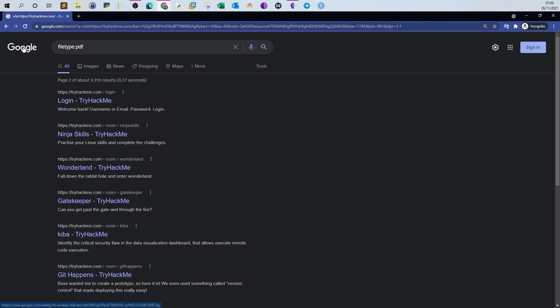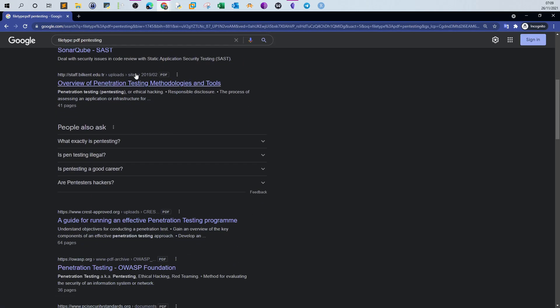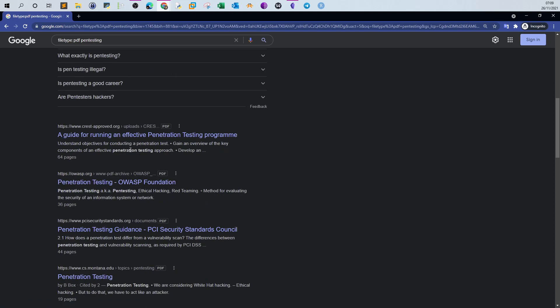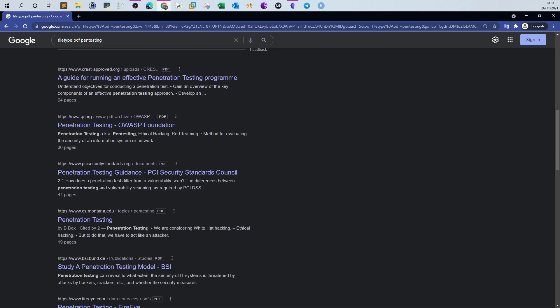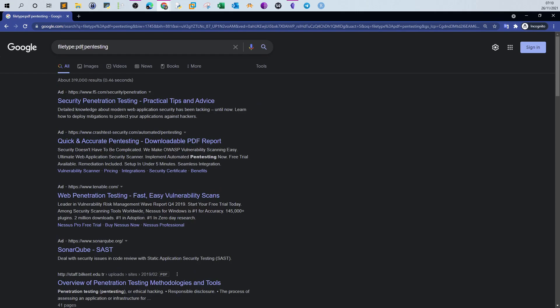Say I want to find PDF files where the word 'pentesting' is mentioned, either in the content or in the title. Searching 'filetype:pdf pentesting' returns PDF files where that word is mentioned. That's the filetype search. Of course, this is just an example — let me show something more related to pentesting.